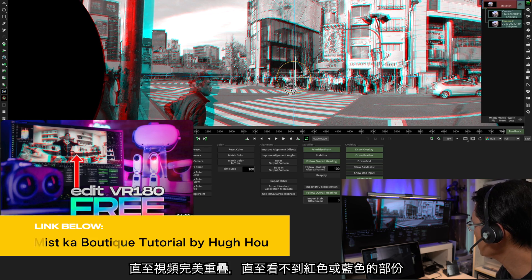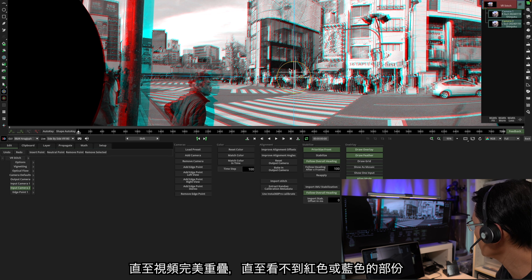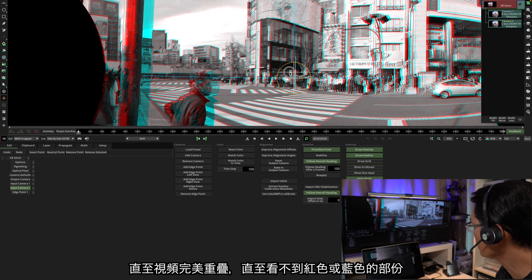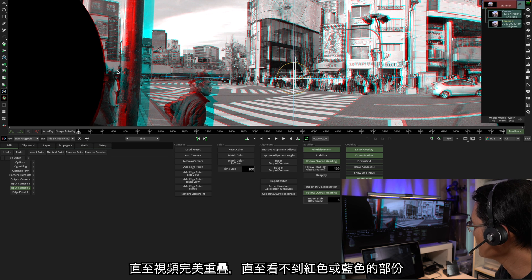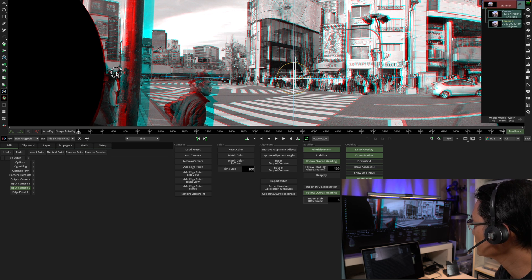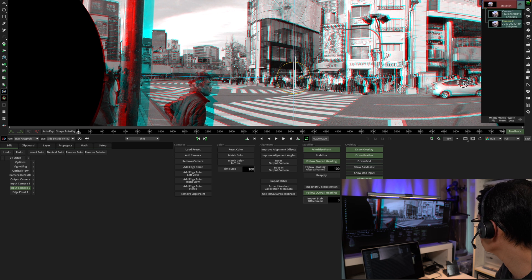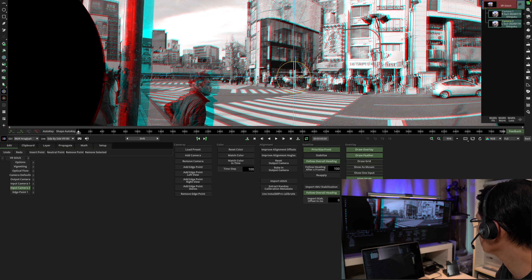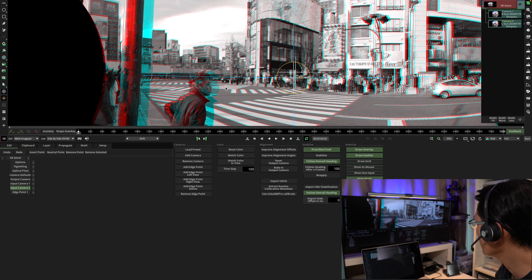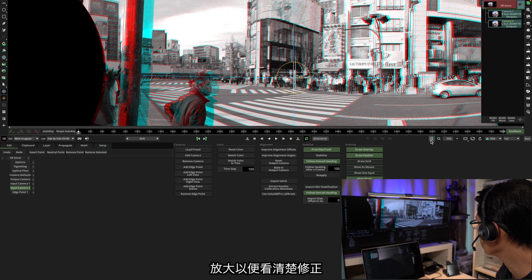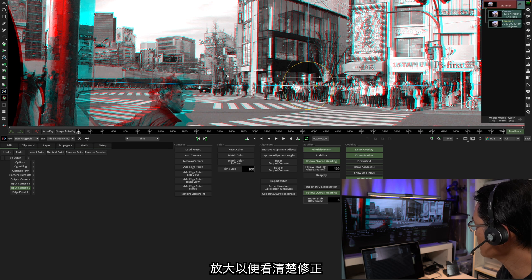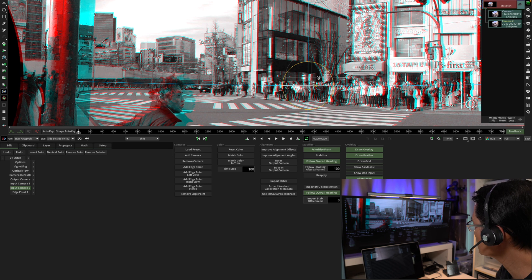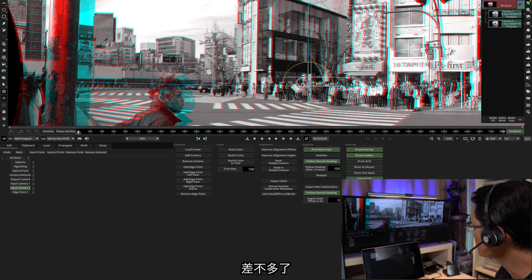Now using the far end object like this building, we're going to drag the center part and also the two ends. So eventually, the building here should be aligned perfectly. You don't see the red and the blue color. Step by step. You can zoom in a little bit to make sure that they are all aligned. Almost done, I think.